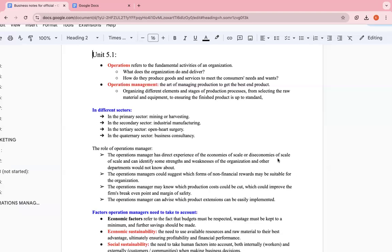The operations manager could suggest which forms of non-financial reward may be suitable for the organization. Employees generally have financial and non-financial rewards. Financial reward is basically stuff they can touch, stuff that's tangible like money, for example, whether it's something like maybe they can get offered a company car or bonus, but something basically they can touch, something that costs money, something that has value. Whereas non-financial, it can be like a promotion, a senior position, something else.